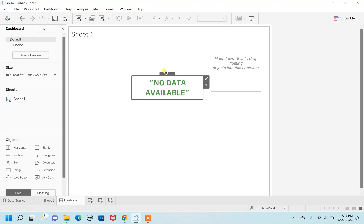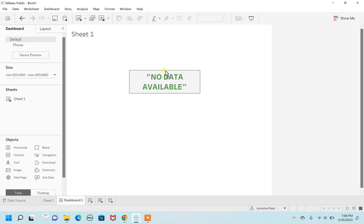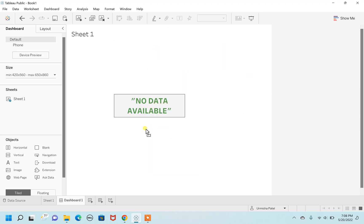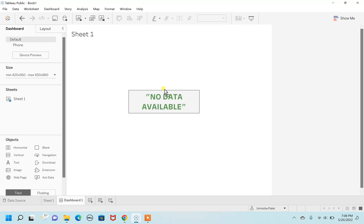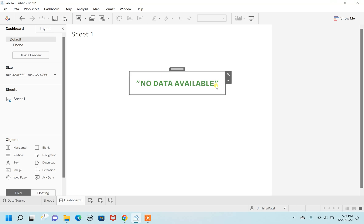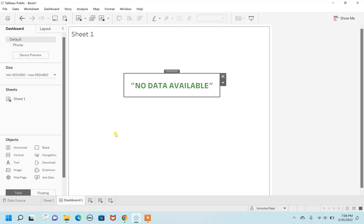Once you do this, you can drag and move the 'No Data Available' text to anywhere on your dashboard. I want it somewhere in between — here is a good place — and I'm going to stretch and increase the width a little more towards the left. That's perfect. This is how you can display any exception message when there are no records or the dashboard is empty.